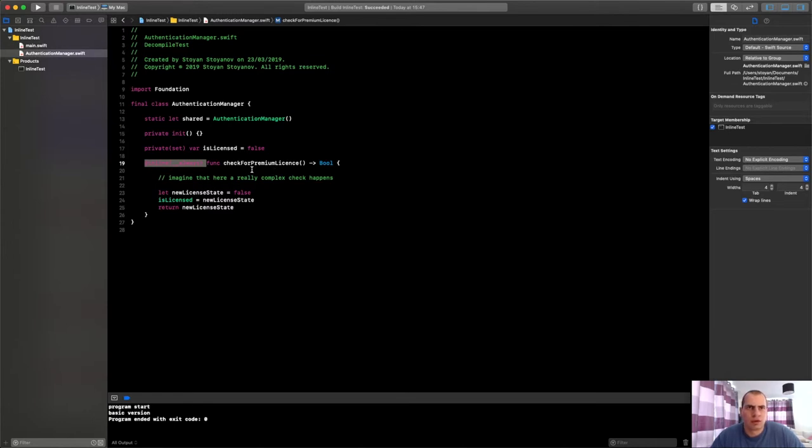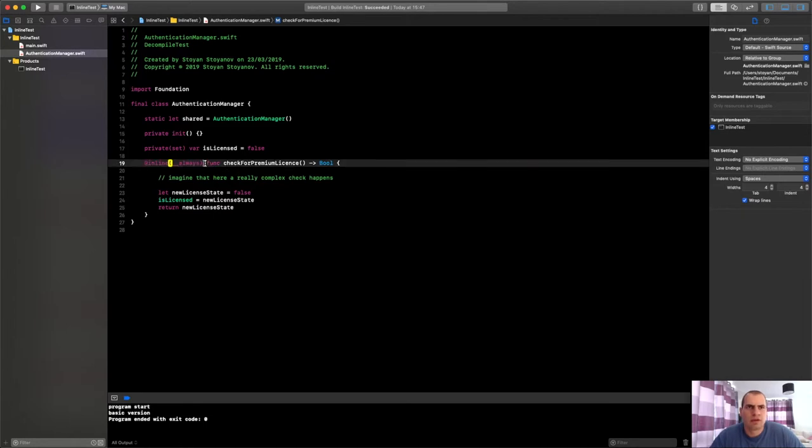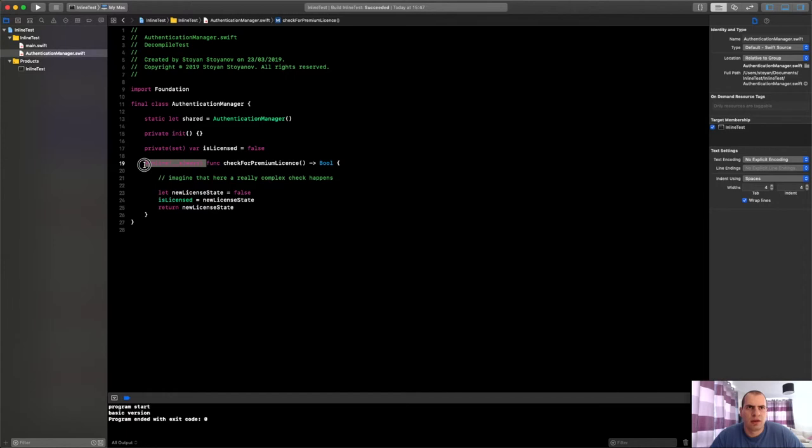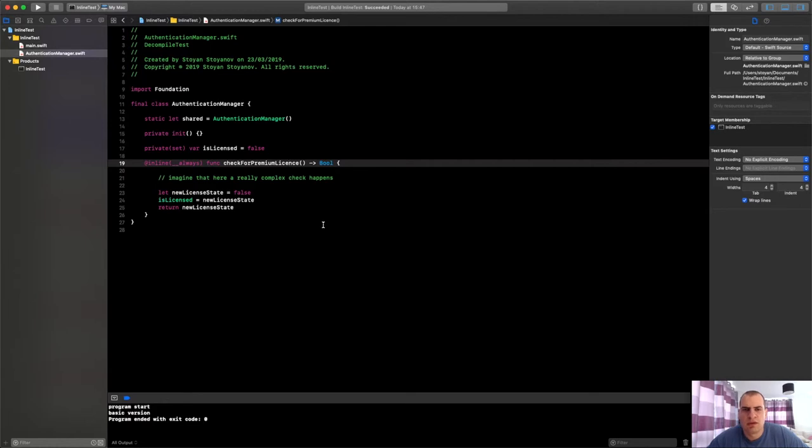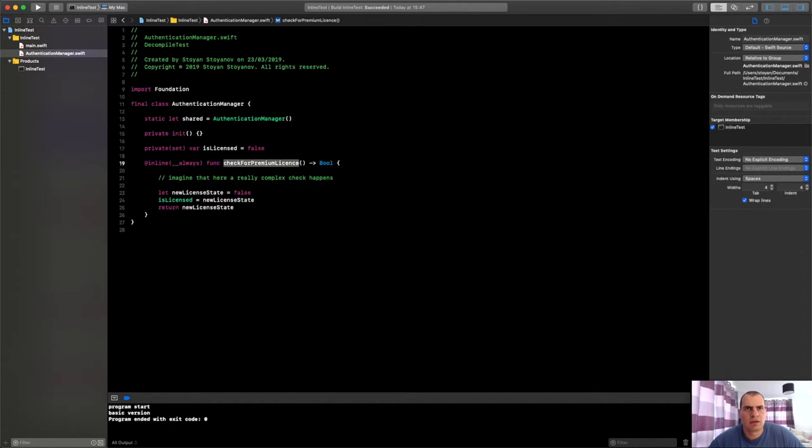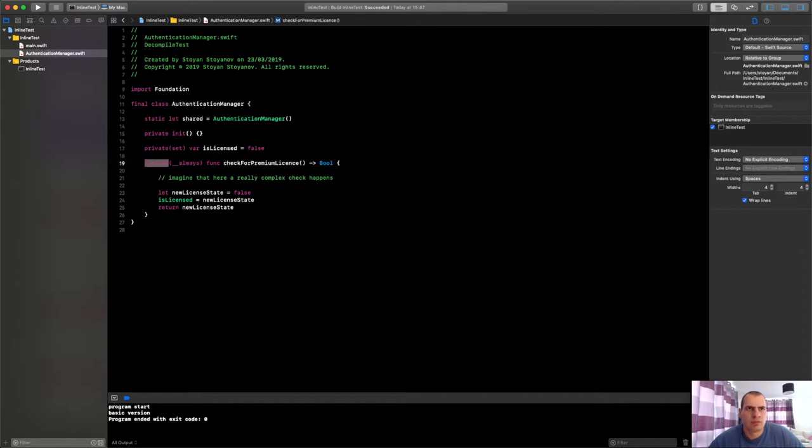And also when it comes to making it harder for attackers, you could also, in addition to adding this parameter inline, you could alter the name to something that doesn't have any sense. There are even frameworks for this, for code obfuscation in Swift. Maybe in our next video we'll have a look at those if you're interested.